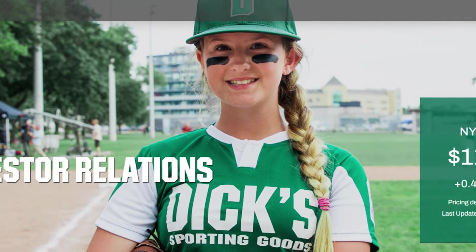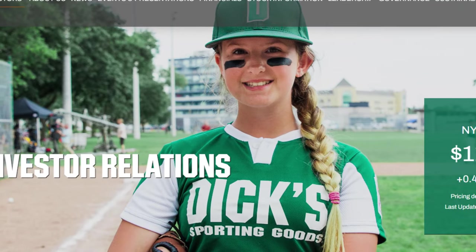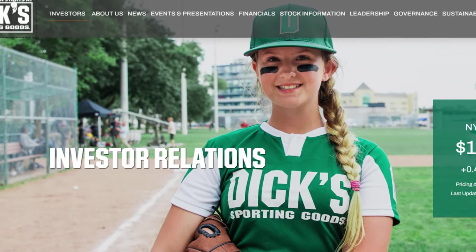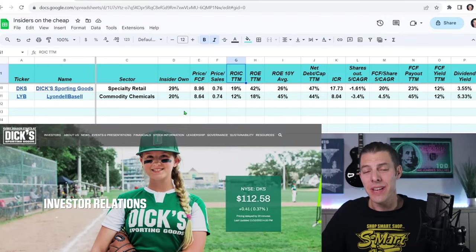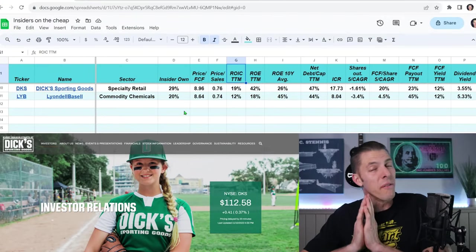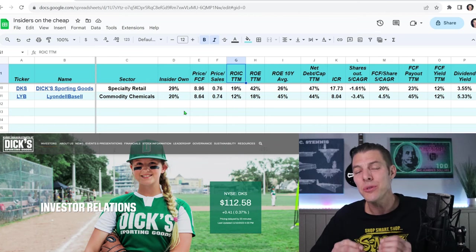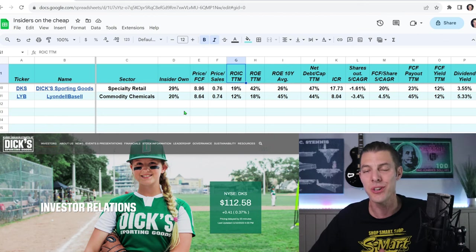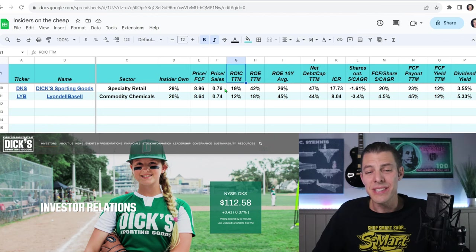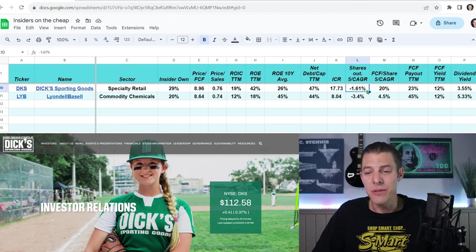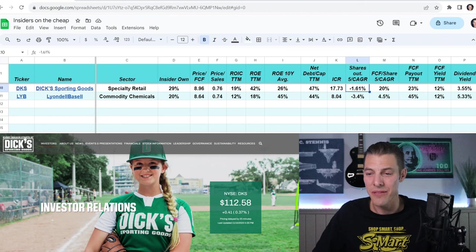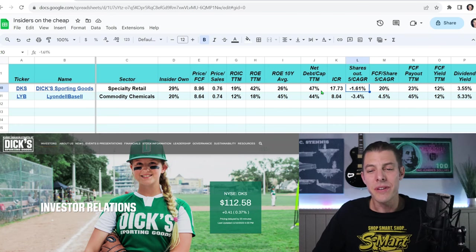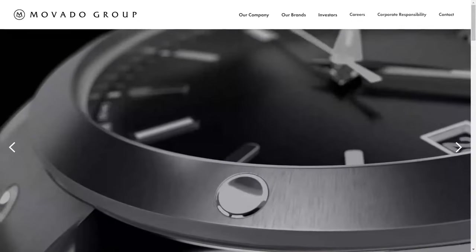Number nine, we have Dick's Sporting Goods, which sells sports equipment, clothes, and accessories mostly here in the United States, online, and through their stores. 29% insider ownership. We are going to go very fast from here on out. So if you would like to check these out a little bit more in depth, click the free spreadsheet link in the description. Price to sales, 0.76. Dick's has been reducing their shares outstanding by 1.61% over the last five years. Dividend yield of 3.55% and also a free cash flow yield of 12%. But their net debt is a little bit higher at 47%.